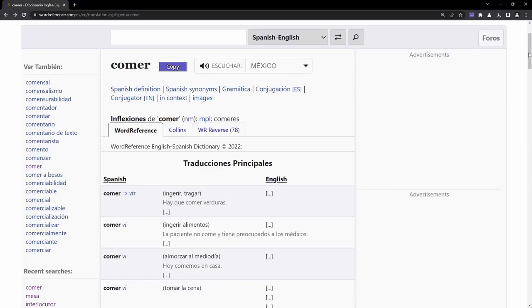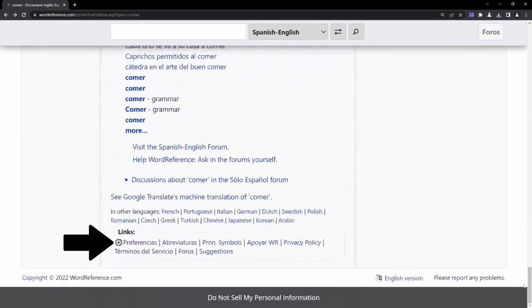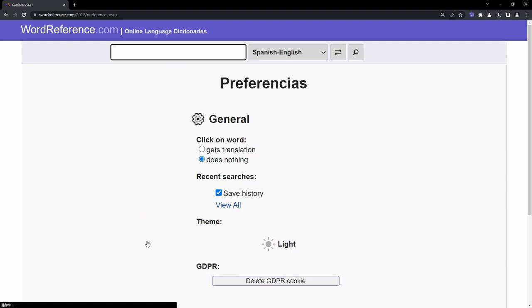In order for this click feature to work properly, scroll down to the bottom to find the preferences, and ensure that click on Word is set to does nothing.